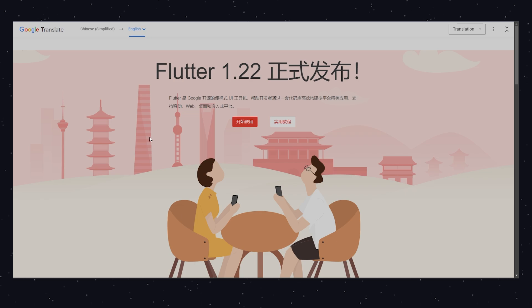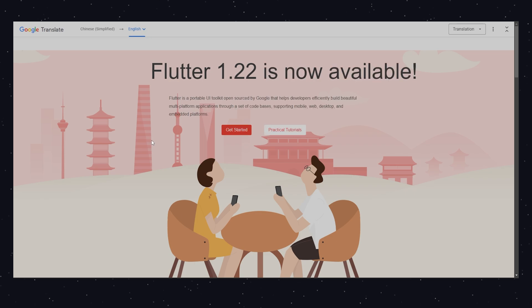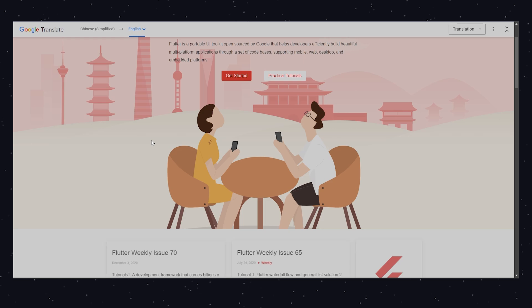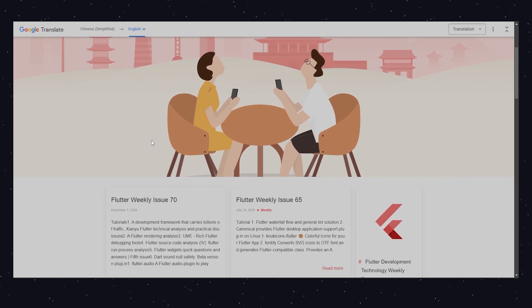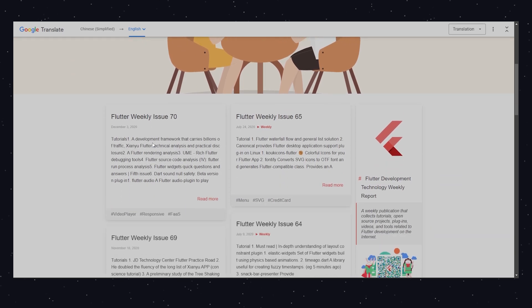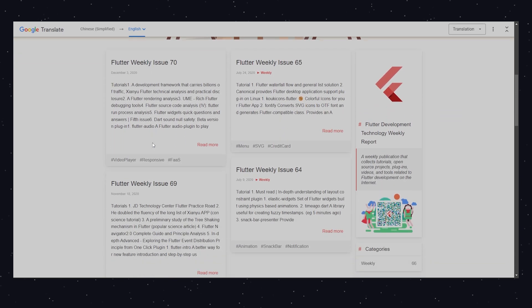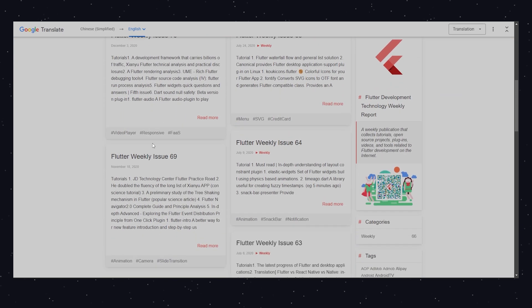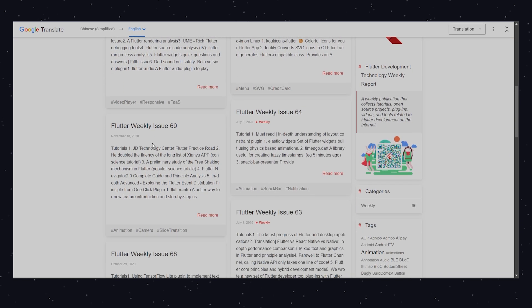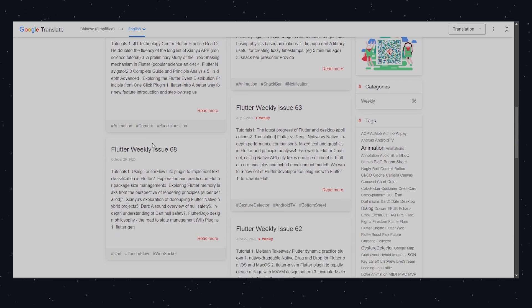To stay updated with the latest in Flutter, Flutter Weekly is a helpful newsletter. It curates the best articles, tutorials, and news, so you're always in the loop. It's an easy way to keep up with what's happening in the Flutter world.